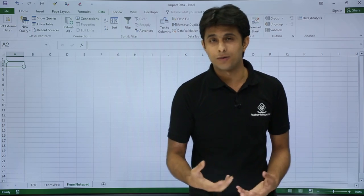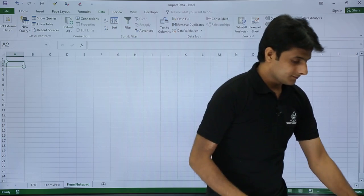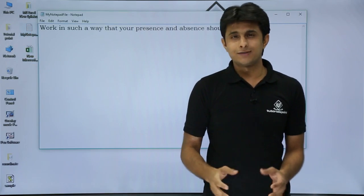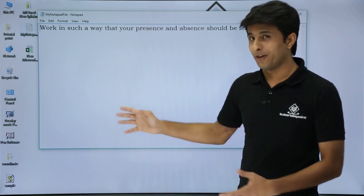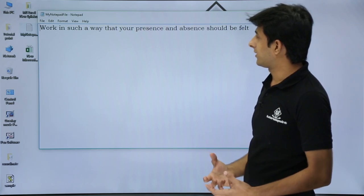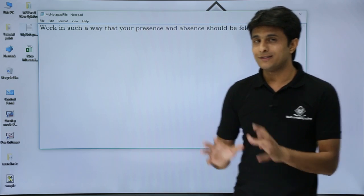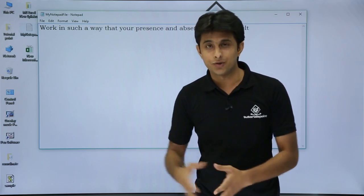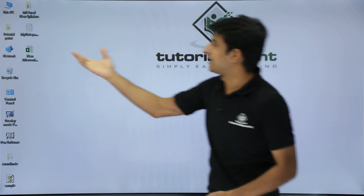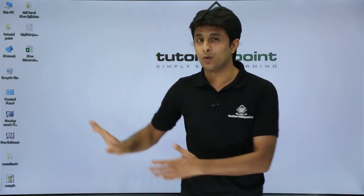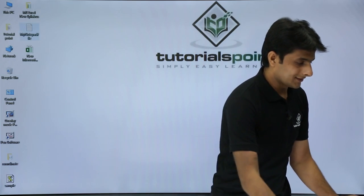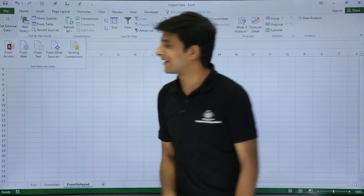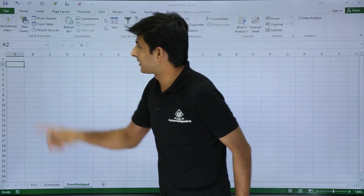To import from Notepad, first you need a notepad file on the desktop or another location. I have a file called 'My Notepad File'. When I open it, it contains a favorite quote: 'Work in such a way that your presence and absence should be felt.' I want this line in Excel, and if I update the notepad, Excel should update too. I'll close the file and go back to Excel.